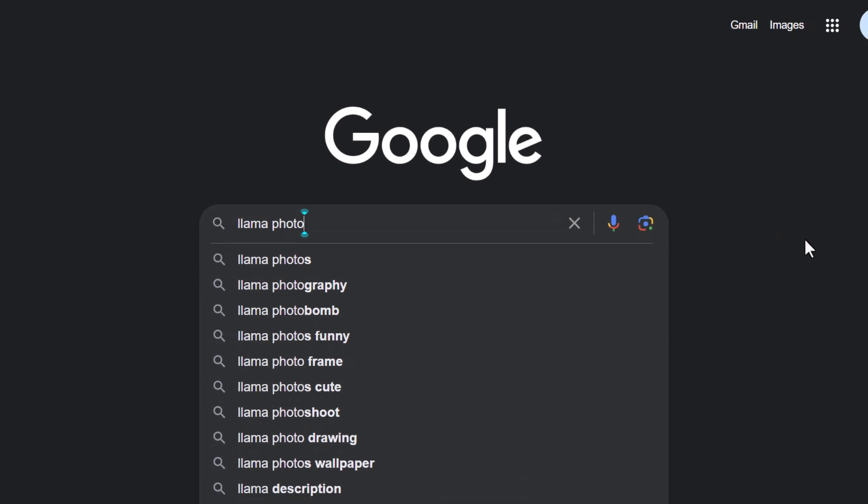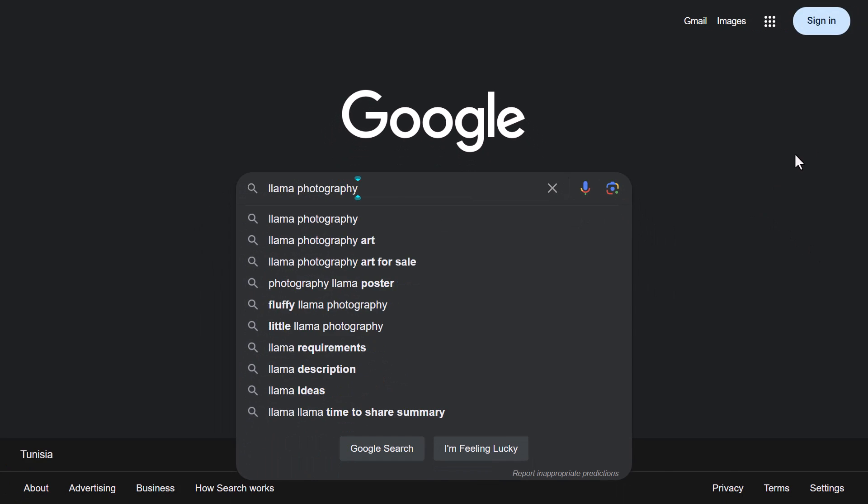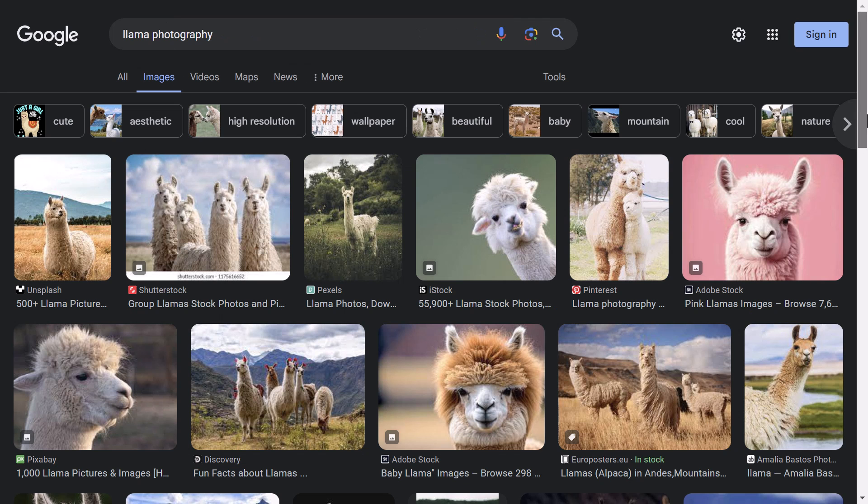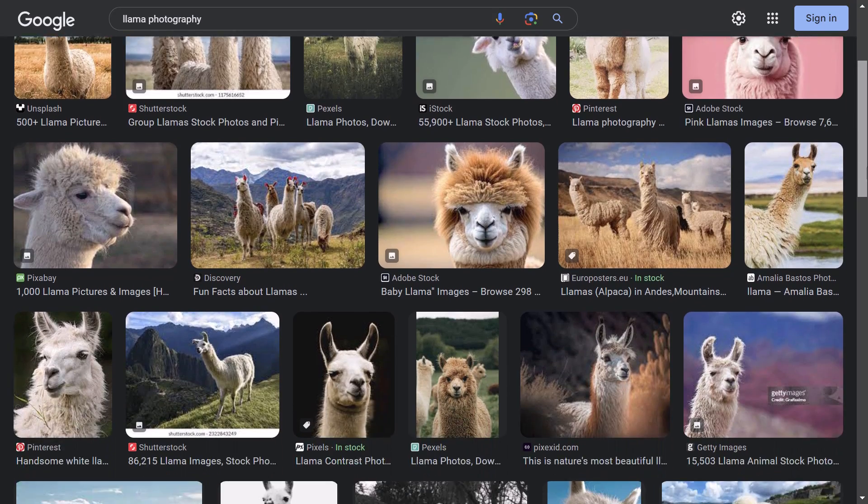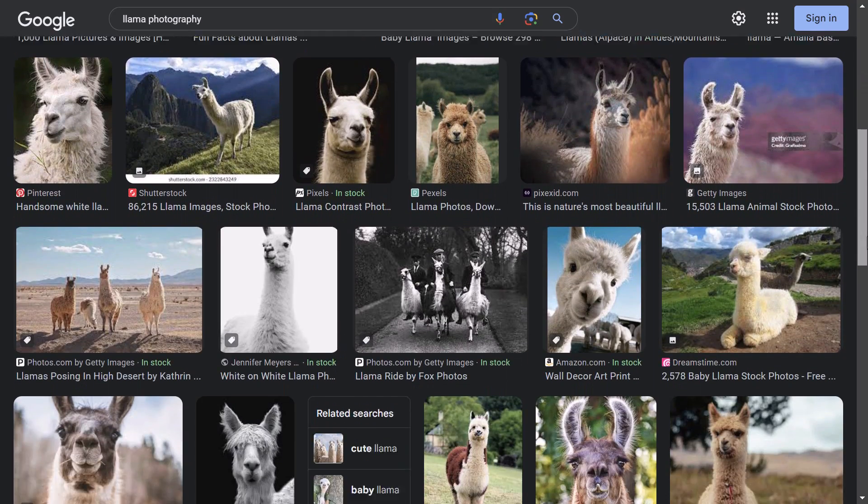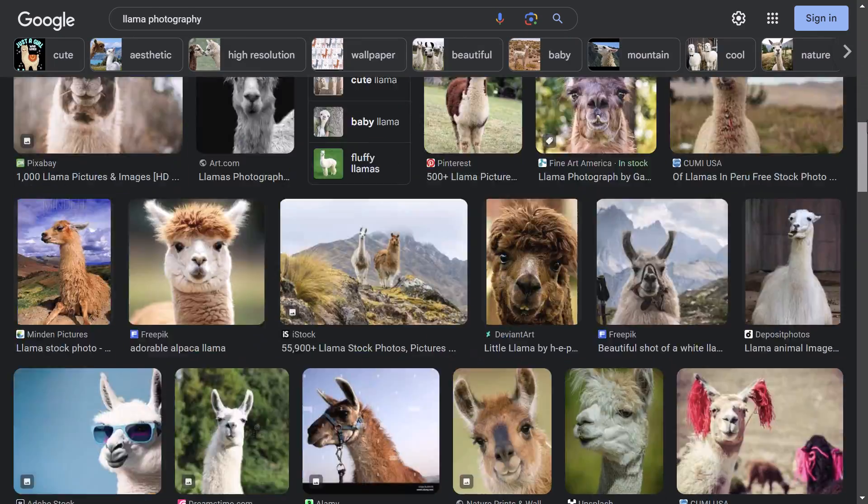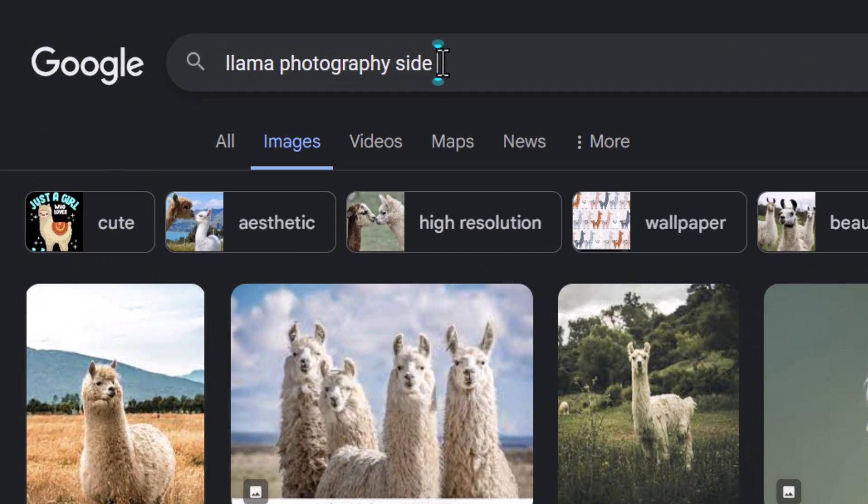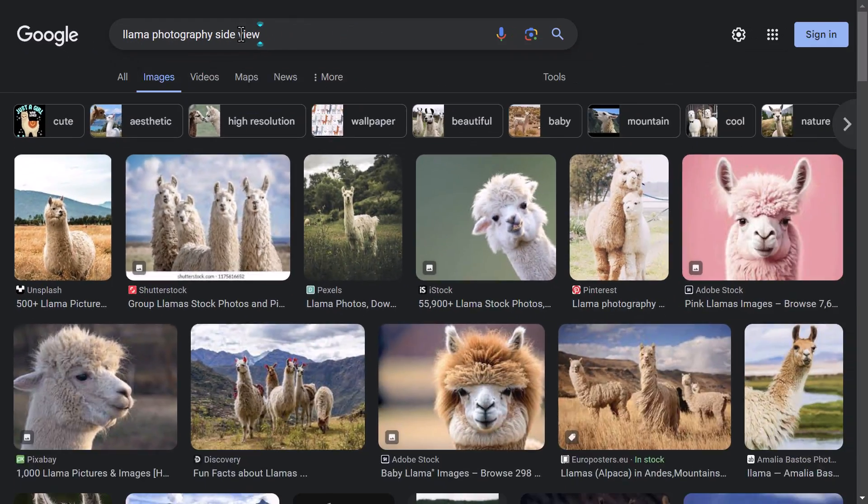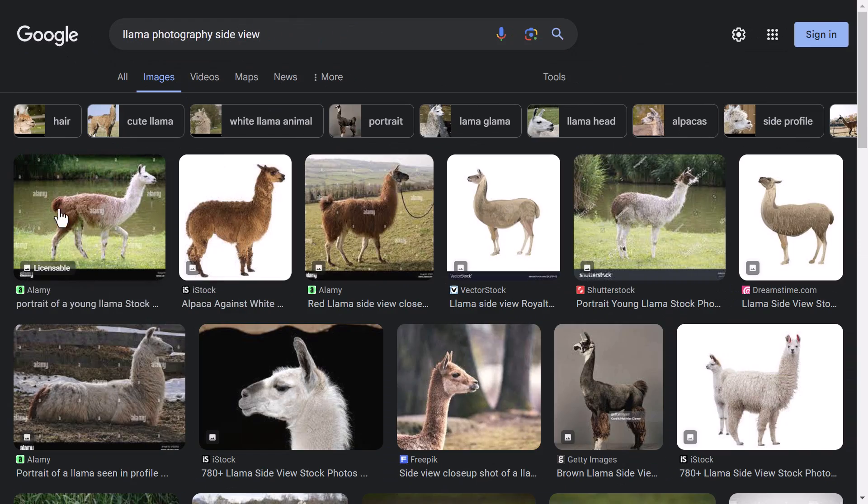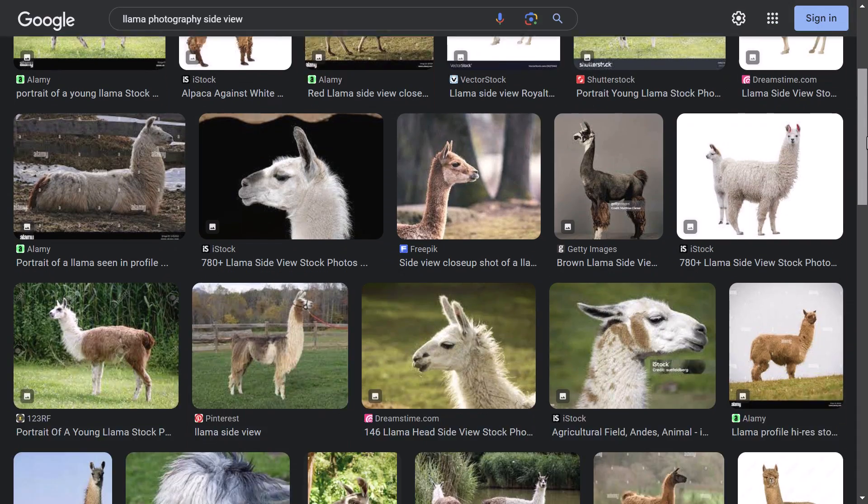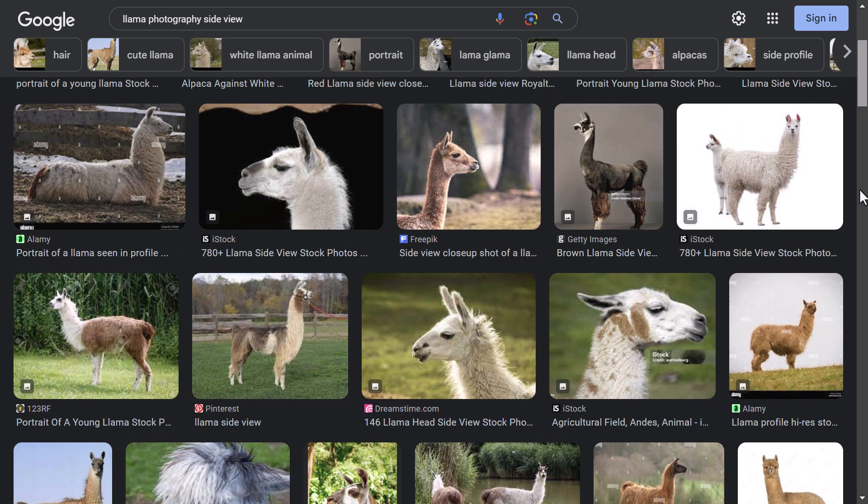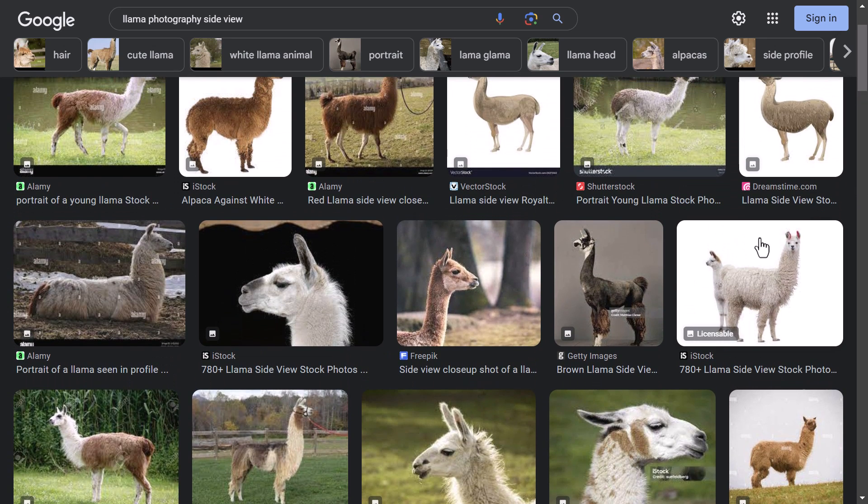I google Llama photography images. I see that all the results are front view Llama images. So I add side view to the search. Then I will pick a photo to trace on it. To get a good result, you should select a good reference image.